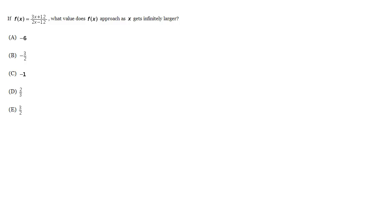If f of x equals 3x plus 12 over 2x minus 12, what value does f of x approach as x gets infinitely larger?